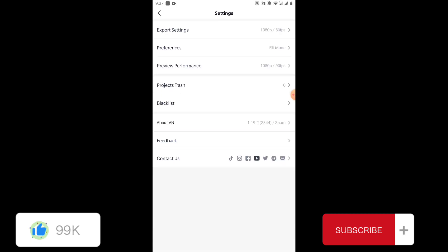Here you will see three options: first one is export settings, second is preferences, and third is preview performance.